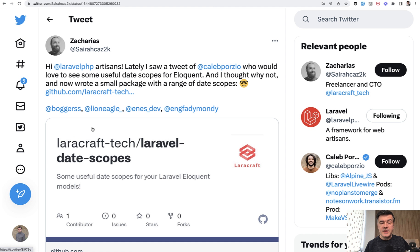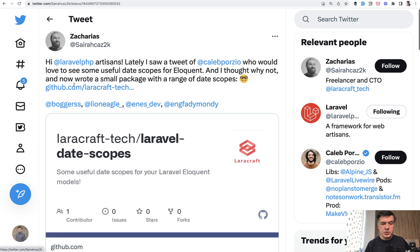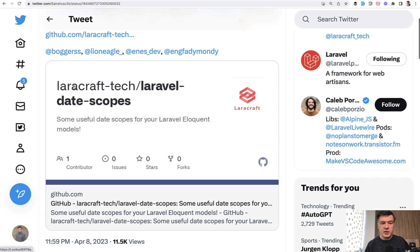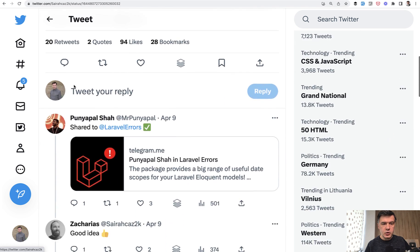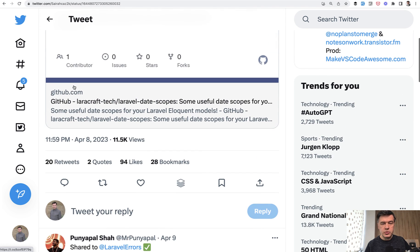But a day earlier on April 8th, Zacharias tweeted that he released a package, Laravel Date Scope, which I will show you today in this video.